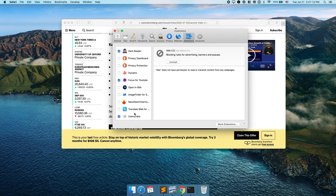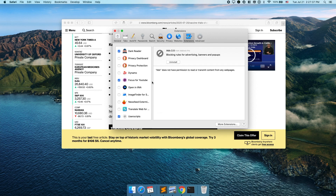The next one is called Translate Web for Safari. This is the equivalent of Google Translate on Chrome. On Google Chrome, if you're reading a website in Chinese or Spanish or some other language, you have the option to right-click or go up to the top somewhere to translate the page to English. On Safari, this extension does the same thing.